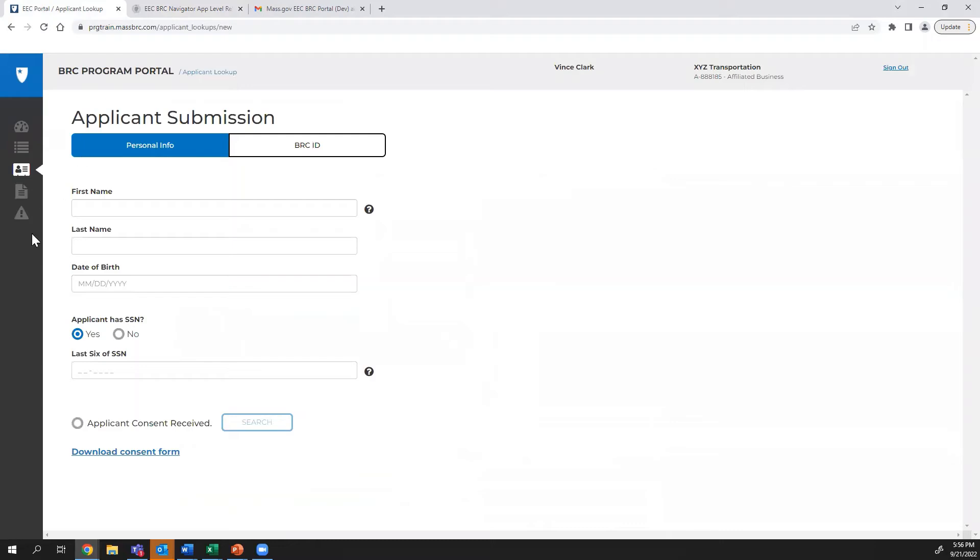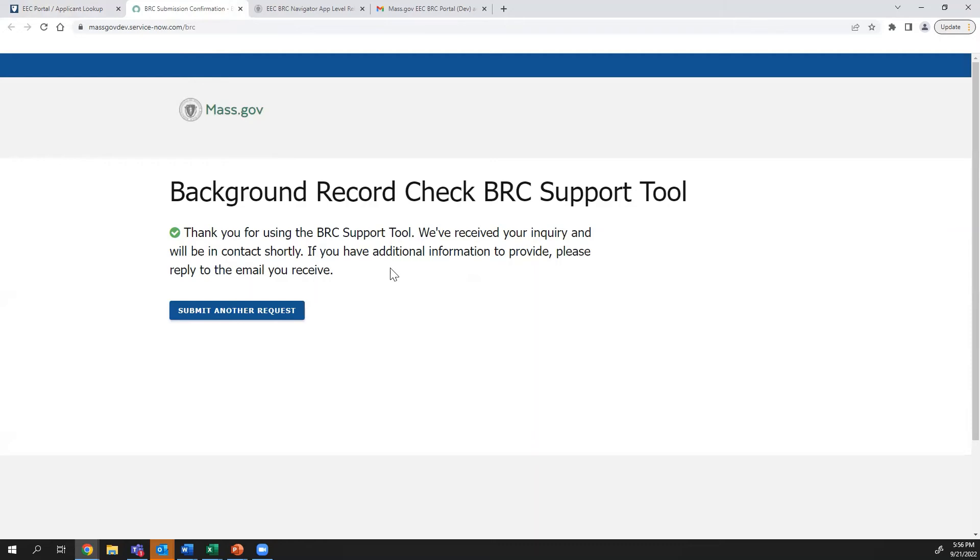Clicking the last icon on the left-hand menu will take you to the BRC Support Tool page. This is a great place to start if you're having any trouble with Program Portal. This page will allow you to submit a ticket with any issues and you will receive a reply via email.